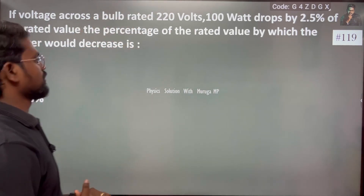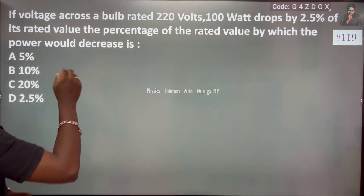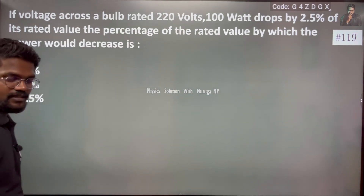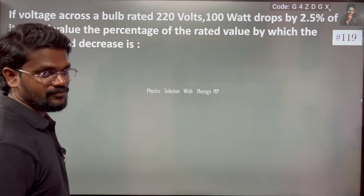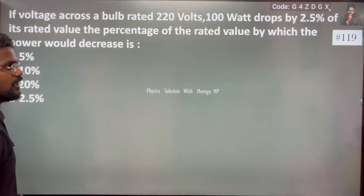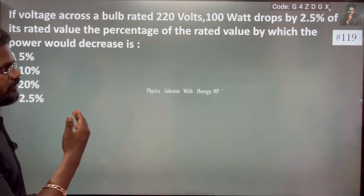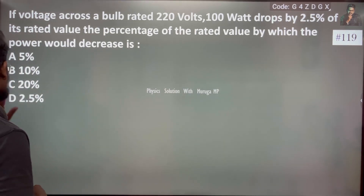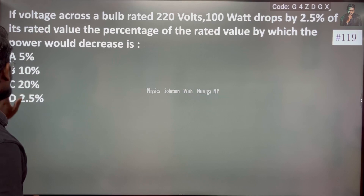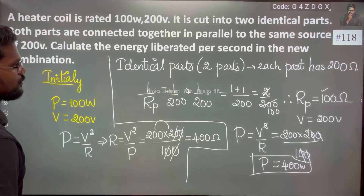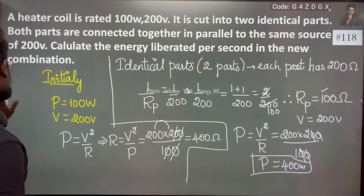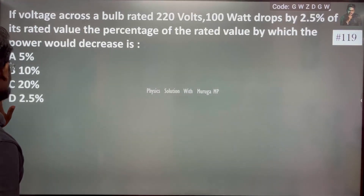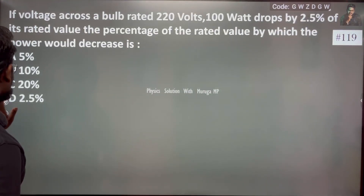This voltage relates to power. Power is equal to V squared by R. So if I drop the voltage, obviously I can drop the power. That's what we will talk about.